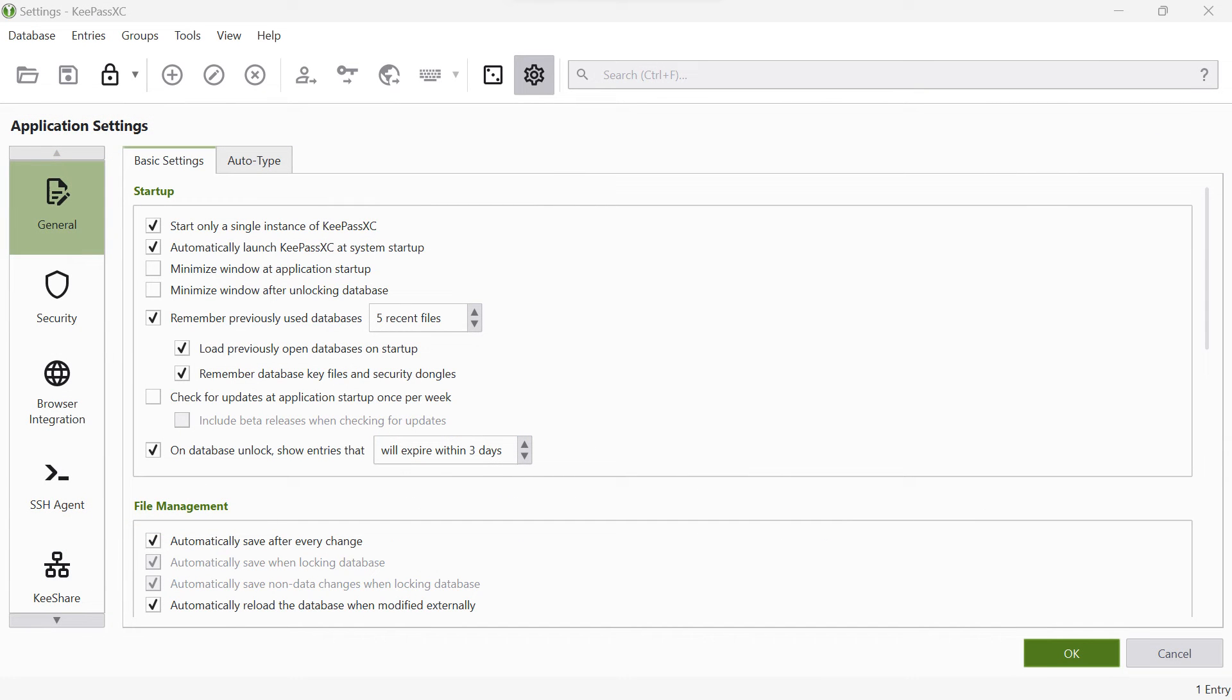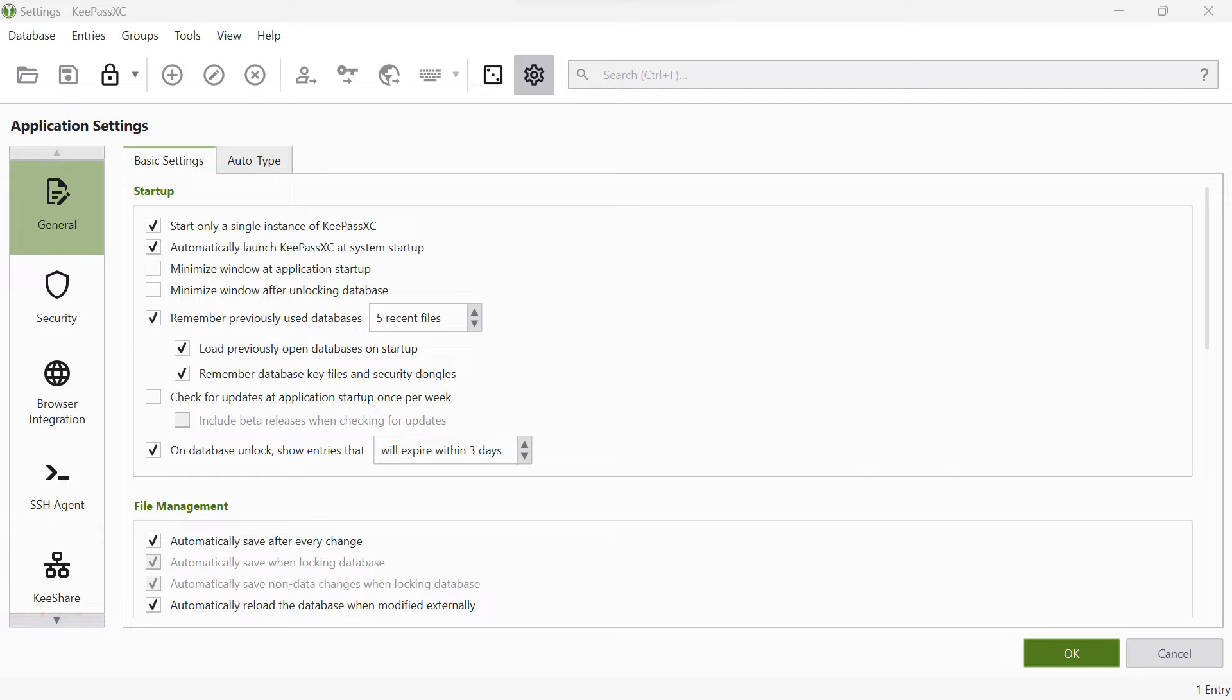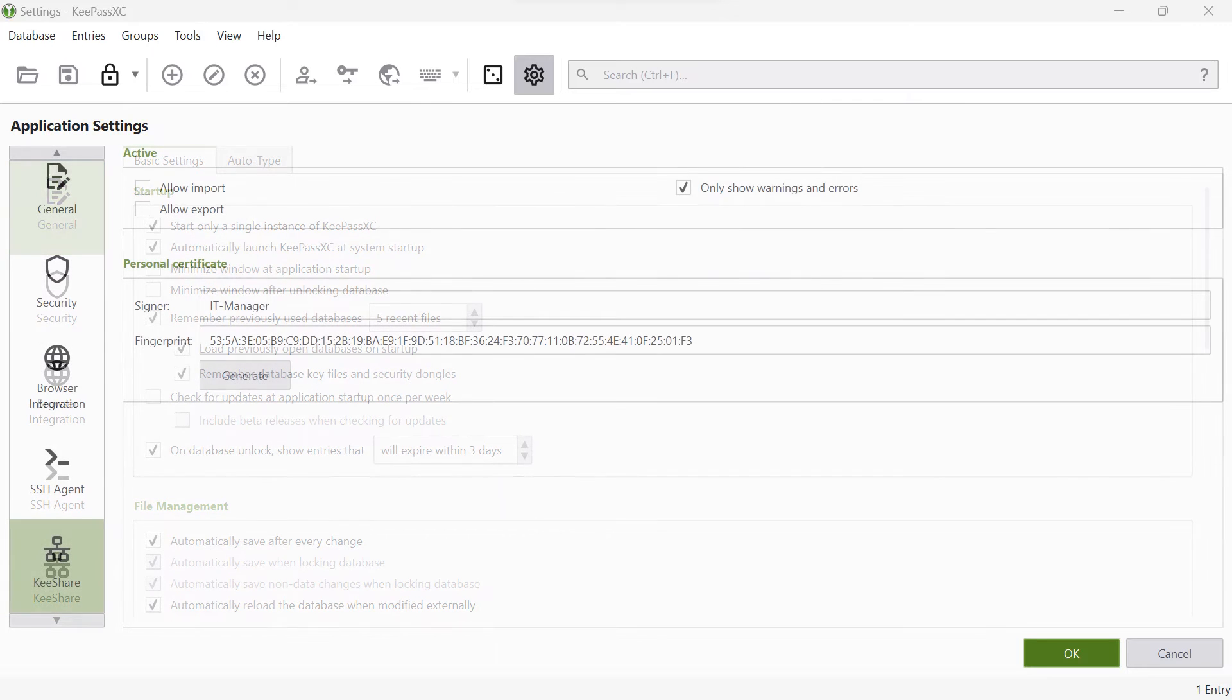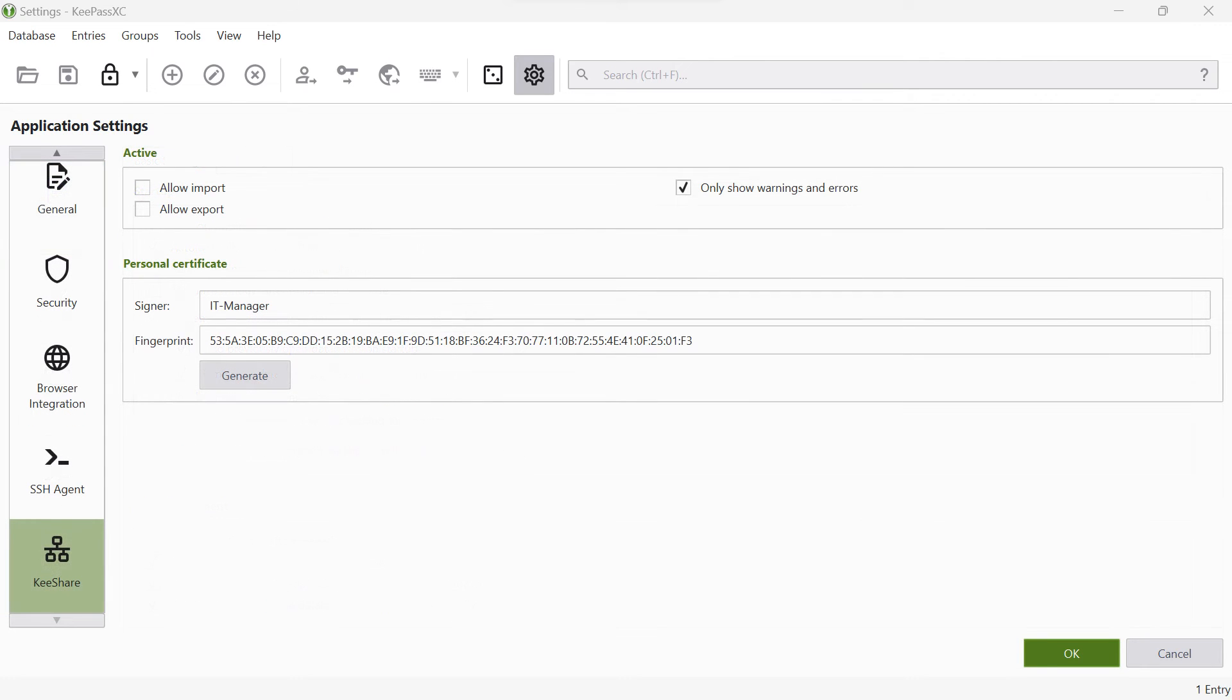As soon as the settings menu has opened, select Key Share on the left-hand side. Here you can activate your KeePass installation for export by clicking on the checkbox in front of Allow Export.